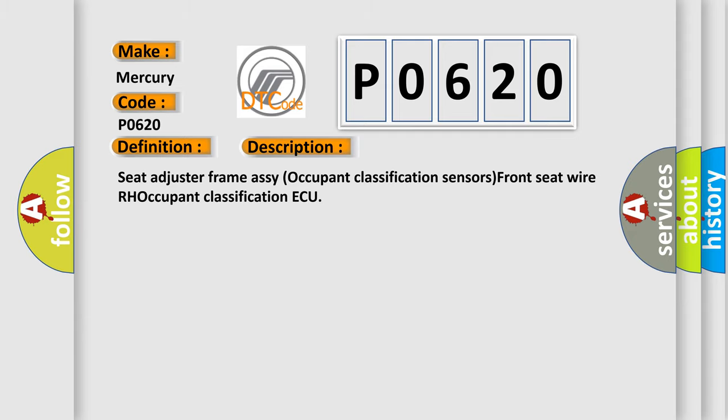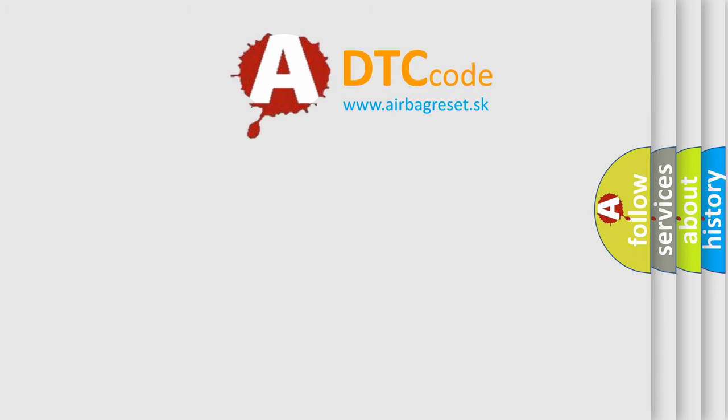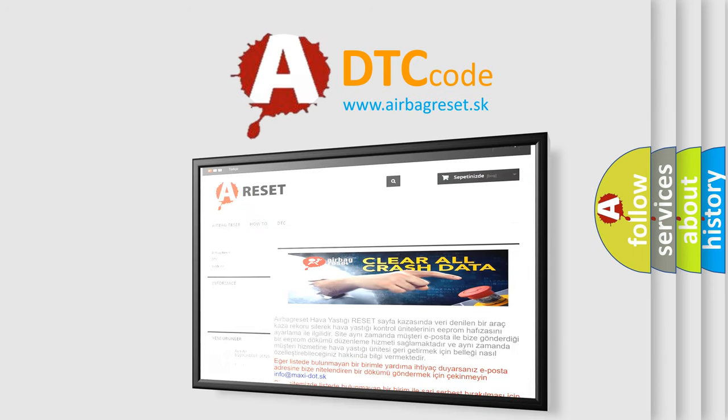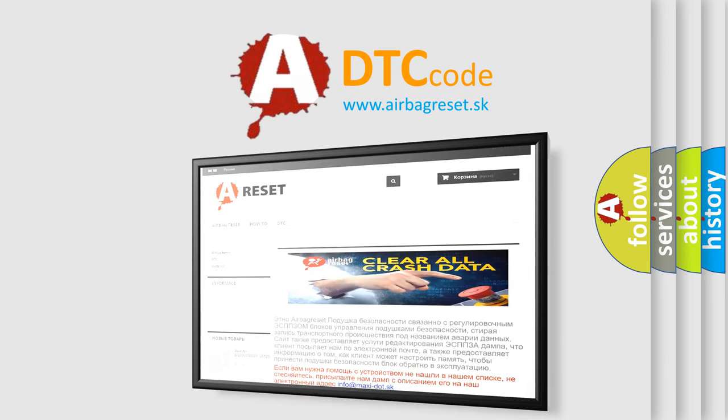The Airbag Reset website aims to provide information in 52 languages. Thank you for your attention and stay tuned for the next video.